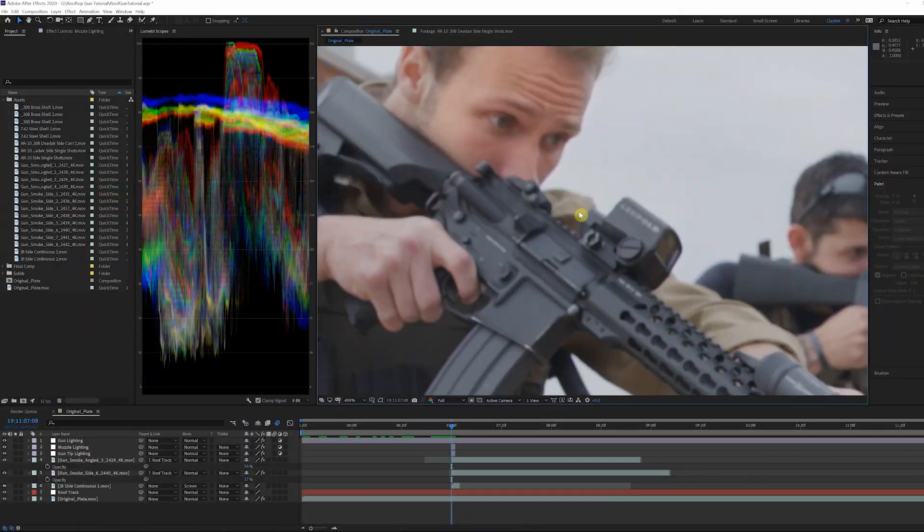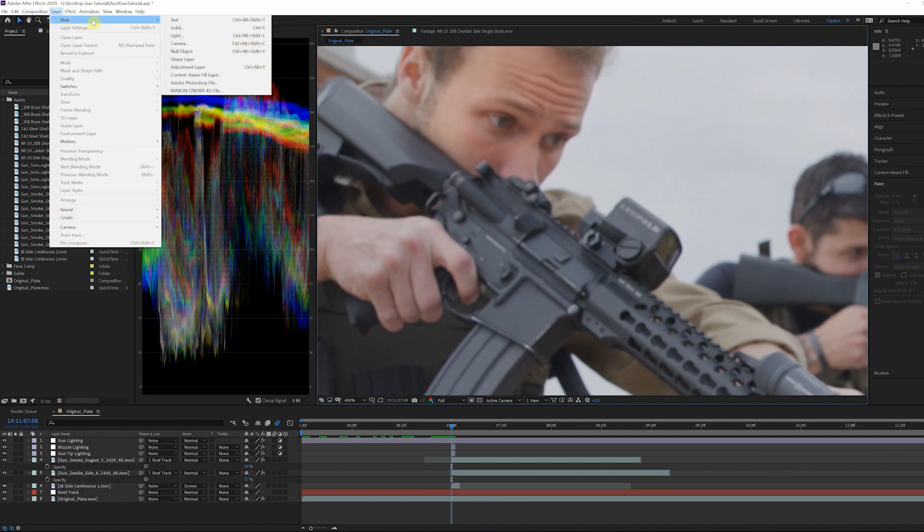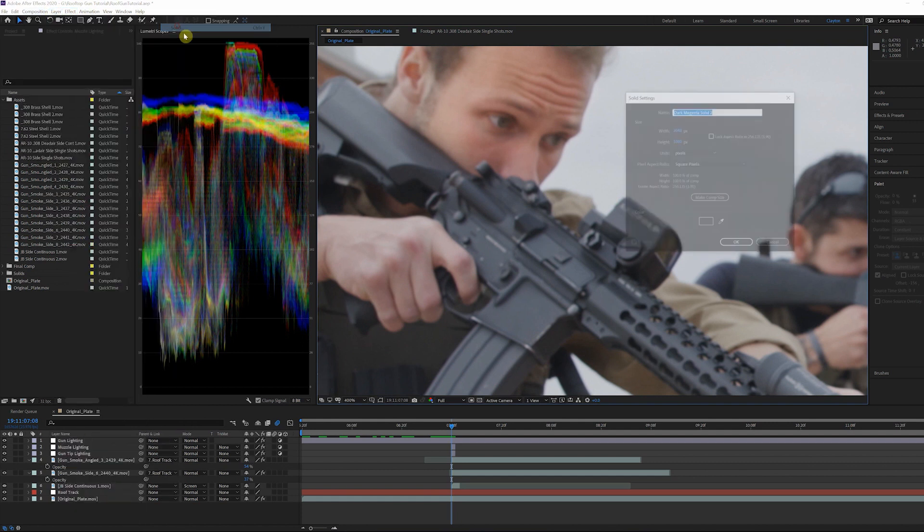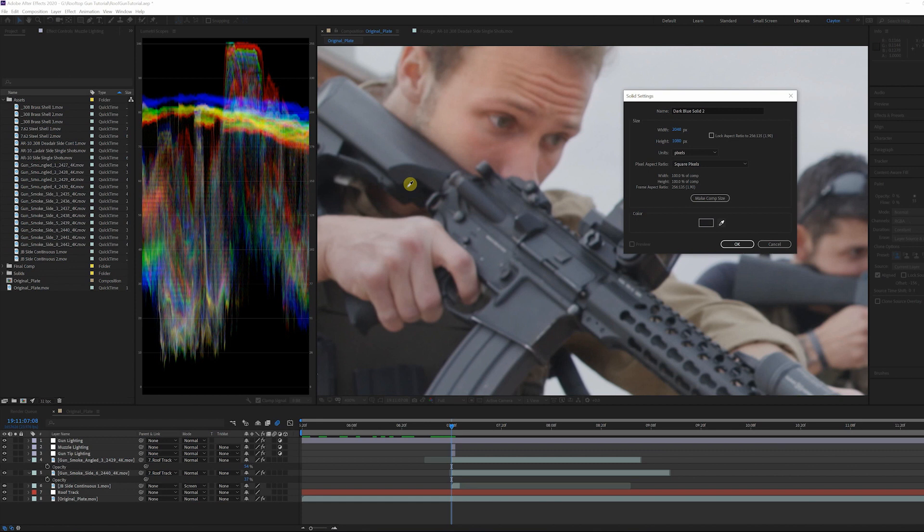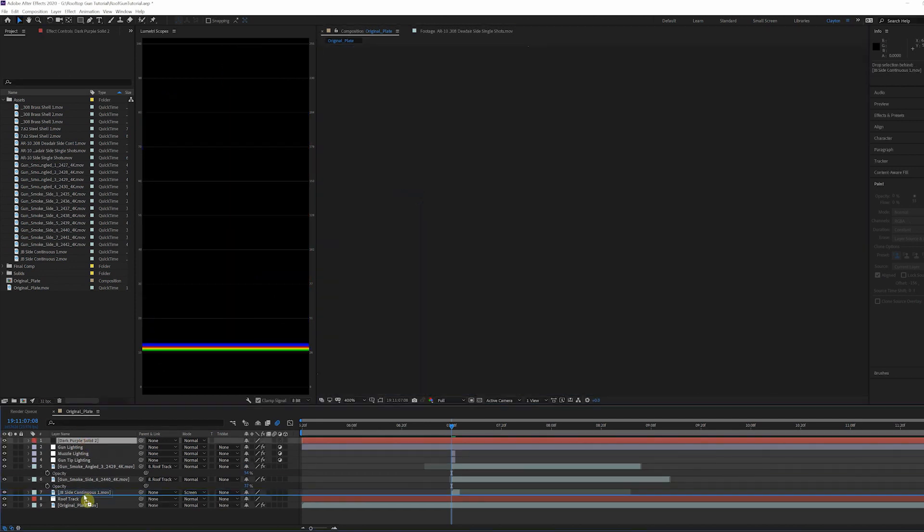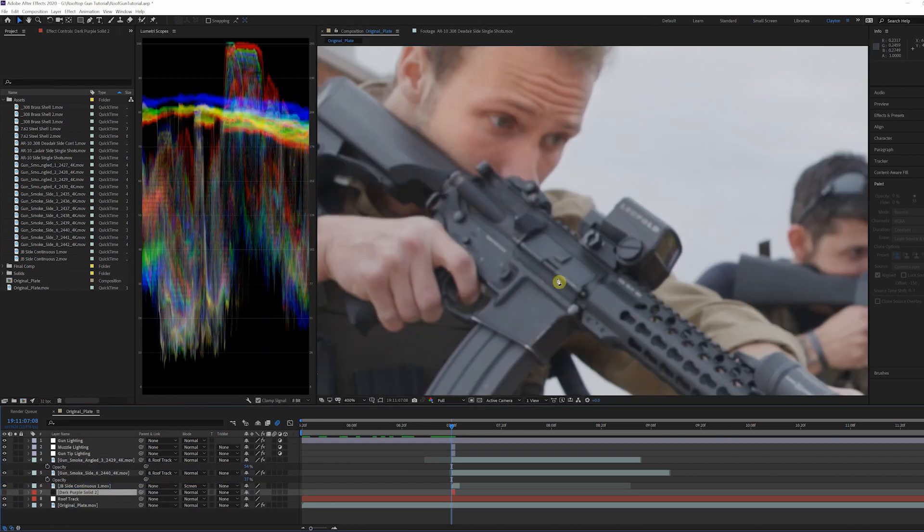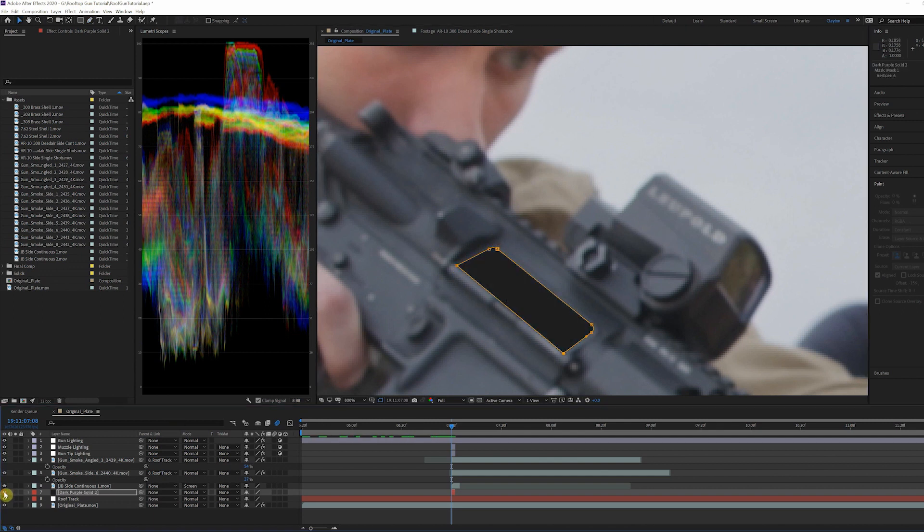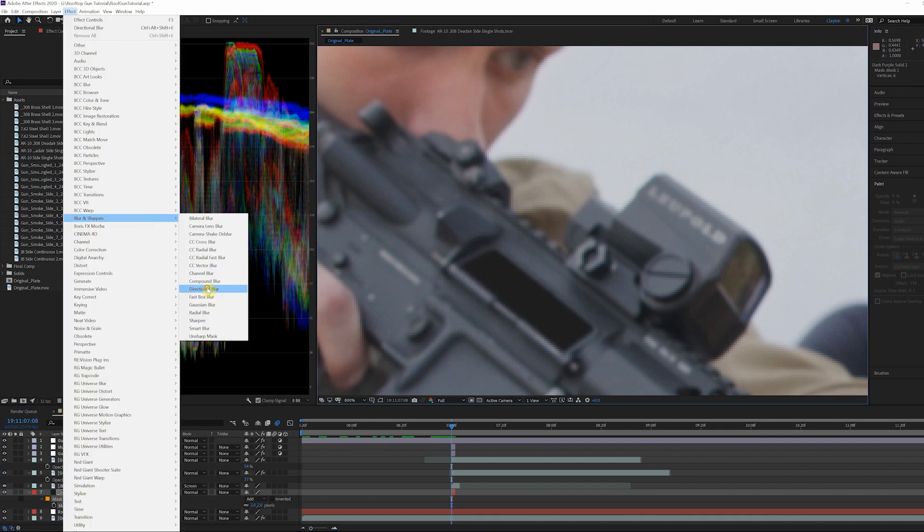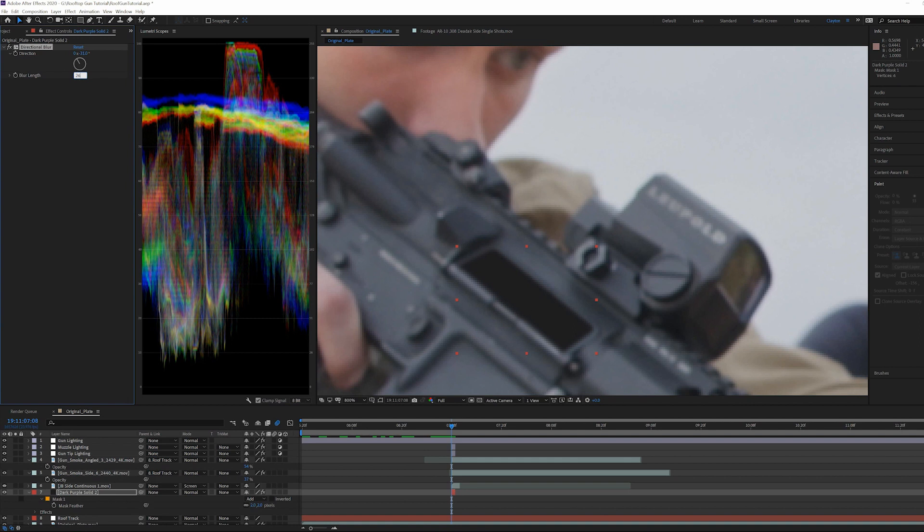First let's create the opening for the shells to eject out of. Create a new solid and set it to an almost black color. I sampled a color from one of the shadows on the stock to match the black levels in the scene. Then mask out a hole over the slide for the shells to come out of. Add a directional blur with the angle matching the direction of the slide and turn the blur length to 26.